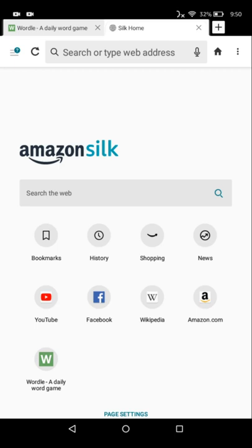In this short video, I'm going to show you how to remove pinned favorites and most visited sites in the Silk browser on your Fire tablet.